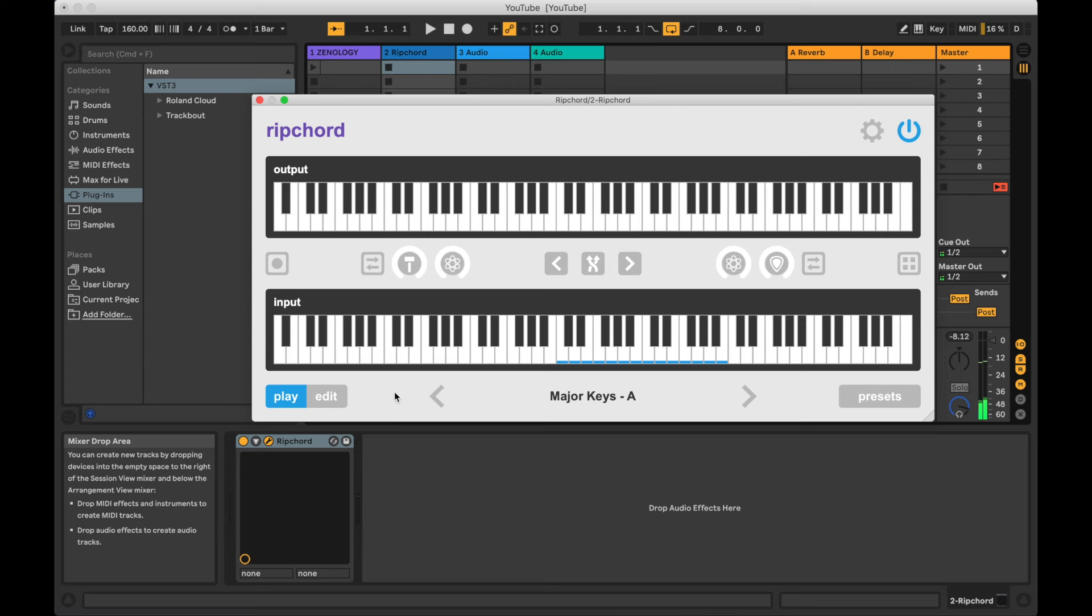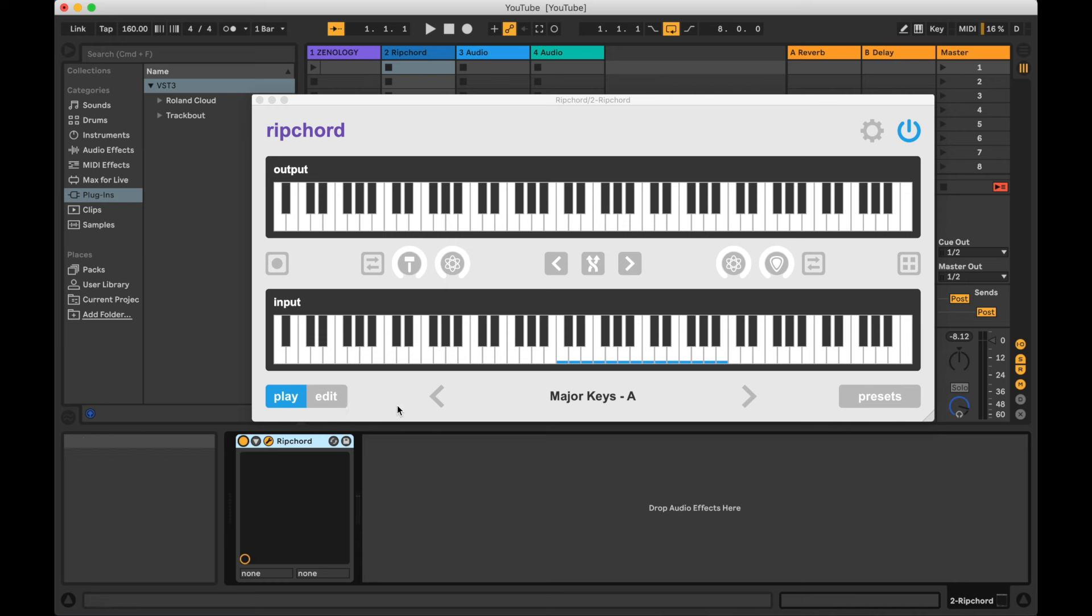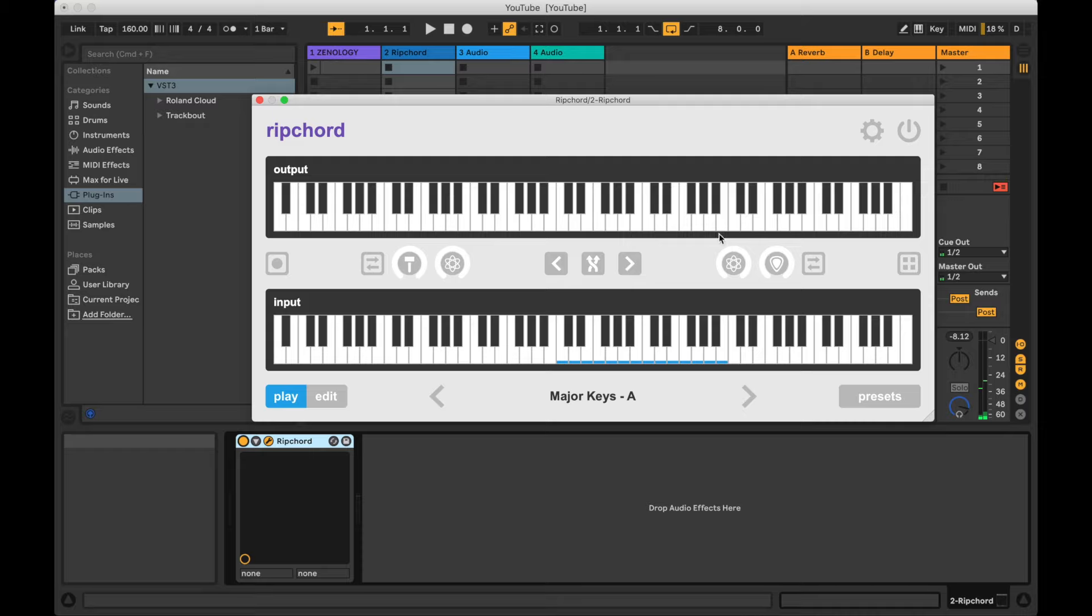The power button allows you to keep a preset loaded but turn the chords off if you like. If you were to use the power button within Ableton, for example, it would cut off the MIDI routing so you would no longer be able to trigger any notes. The power button on Rip Chord allows you to turn off the chords but maintain the MIDI routing so you can still trigger single notes, either from a MIDI keyboard or by clicking on the input keyboard.